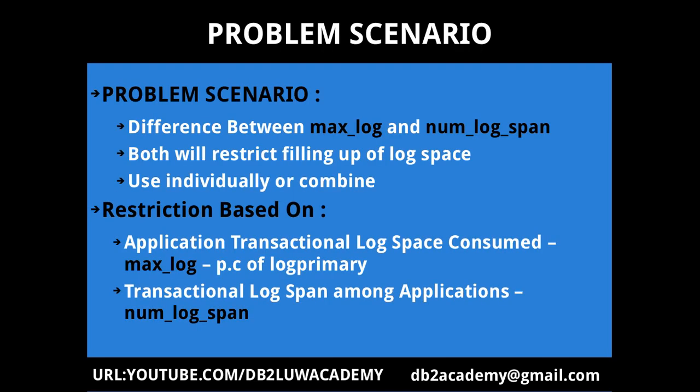This slide talks about the problem scenario. The problem scenario is we want to understand the difference between max_log and num_log_span cfg parameters. Both can be used to restrict the filling up of log space by individual transactions. You can use them individually or you can combine the two parameters and use them according to your requirements.